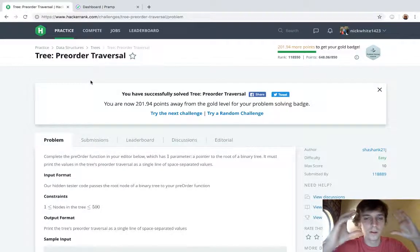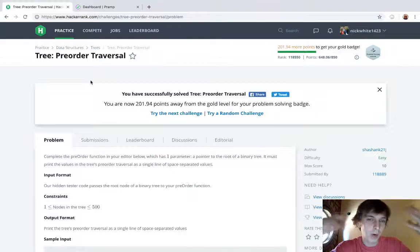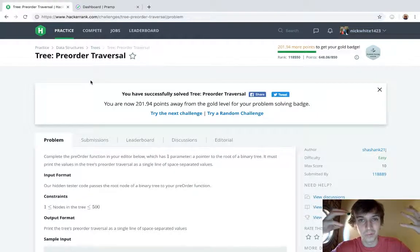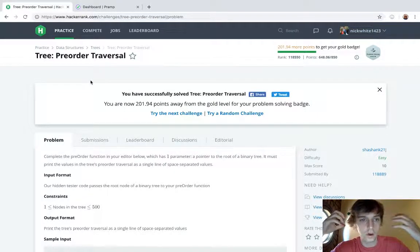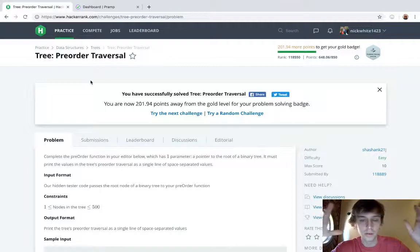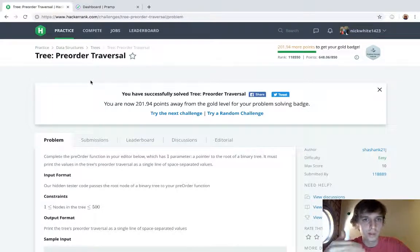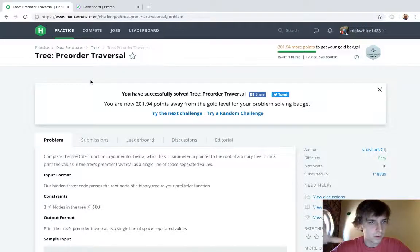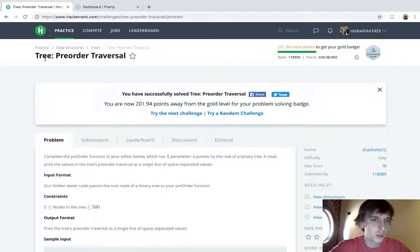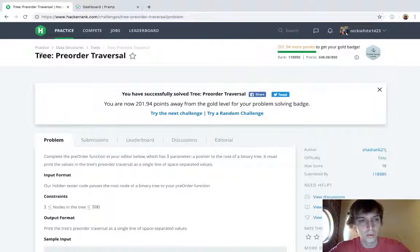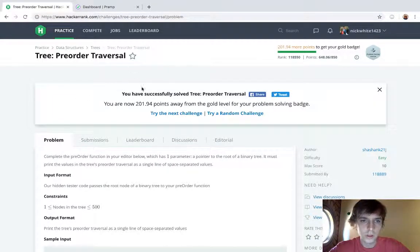I'm going into trees because those seem to be two of the major categories of problems I've been seeing on interviews. Sometimes there's graphs and I definitely see a lot of breadth-first, depth-first searching and stuff like that.